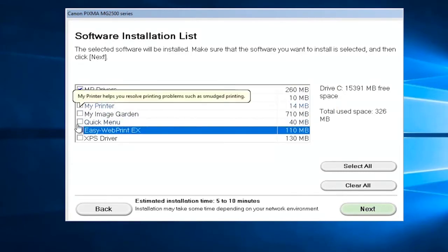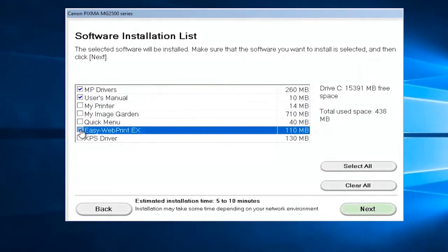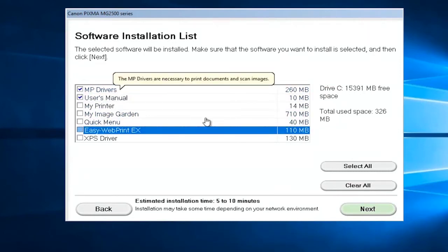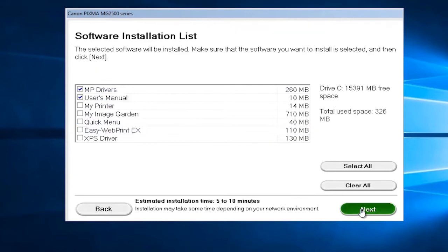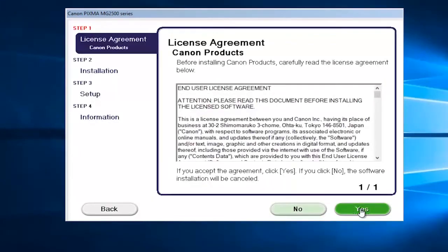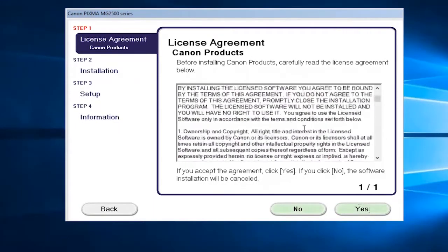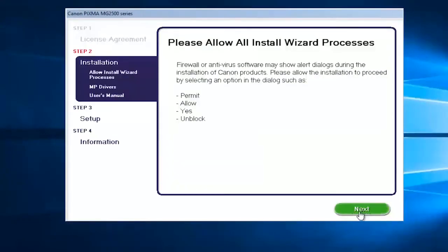For the purpose of this video, just to speed up the video a bit, I'm just going to install the drivers and the user manual. The manual is only about 10 megabytes, it's not very big. So I'm going to select next here. After you look to the end user license agreement, you want to select yes.